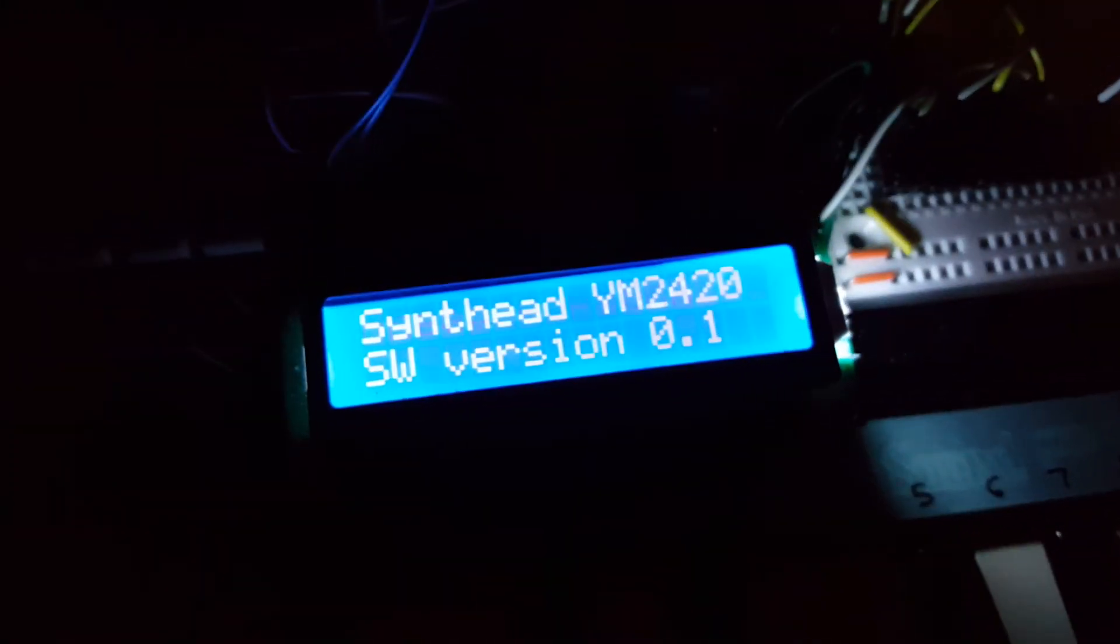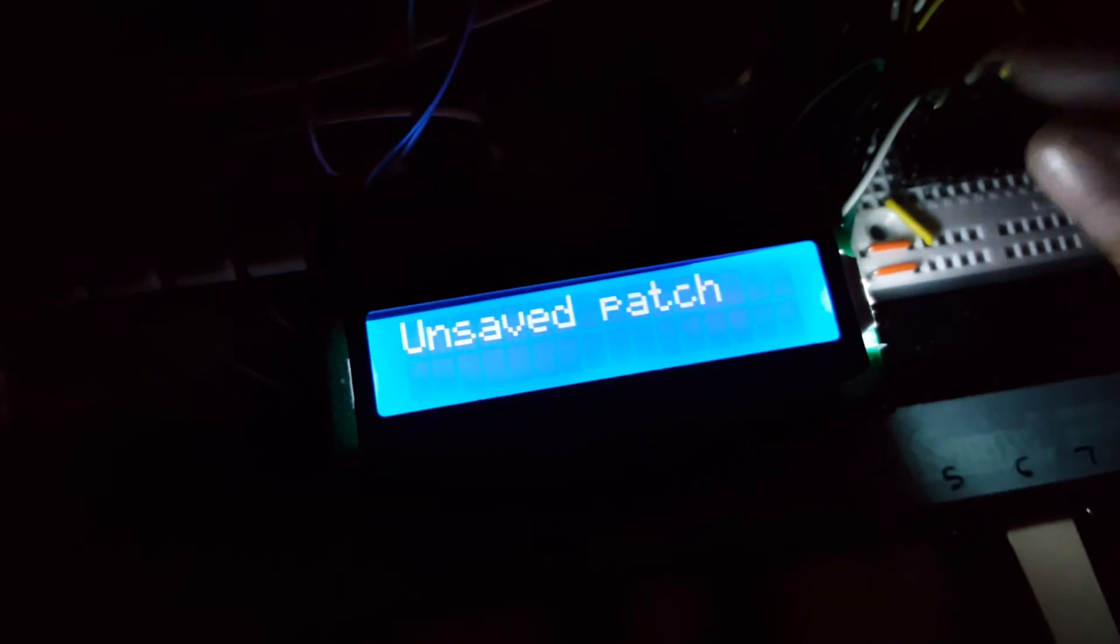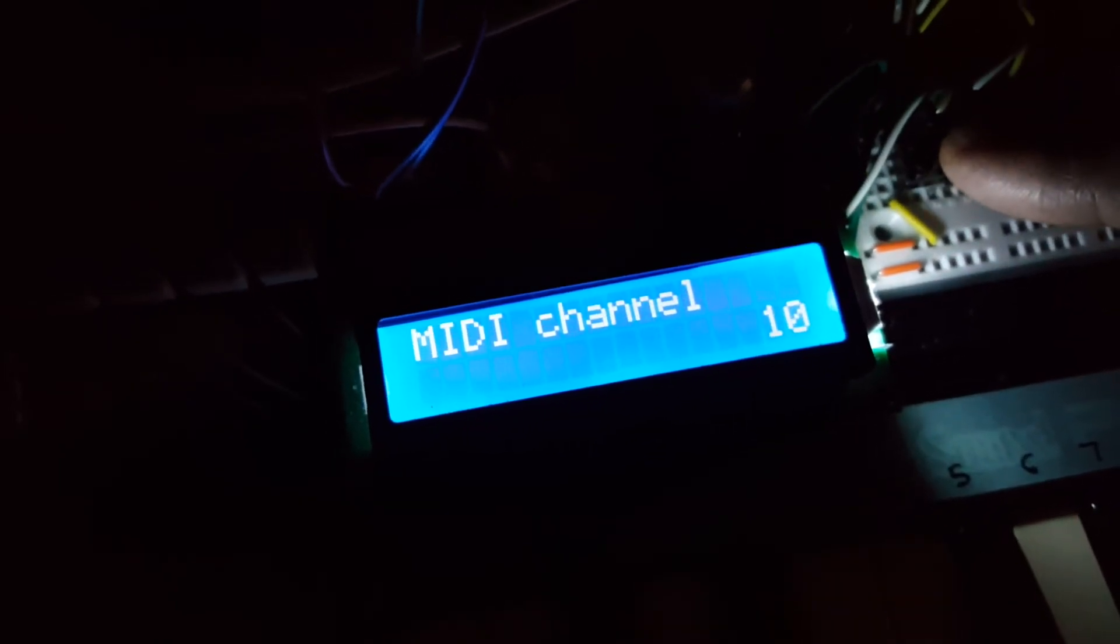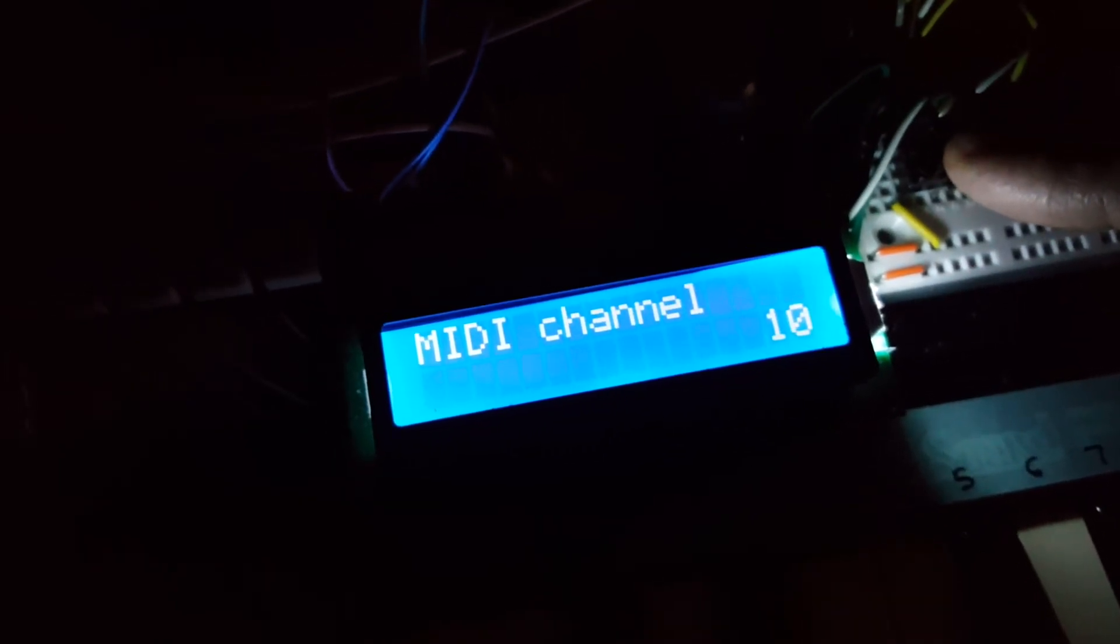Unplug the USB cable. Plug it back in. Right now it's running off USB. Go back to the MIDI menu. And there it is.